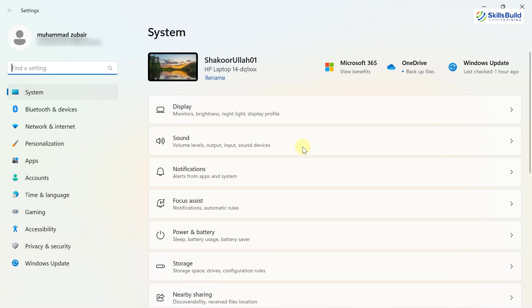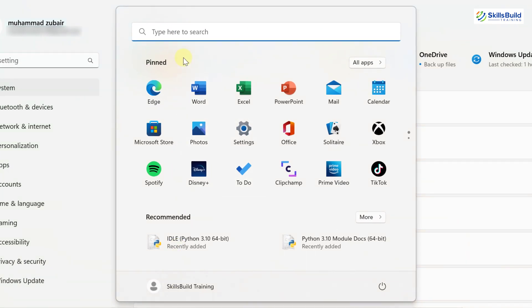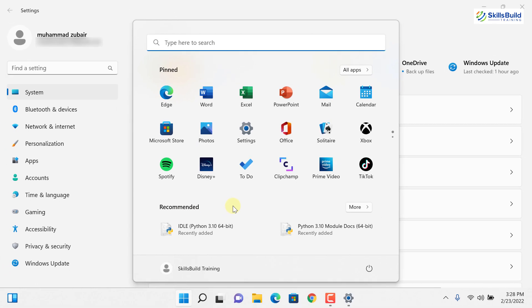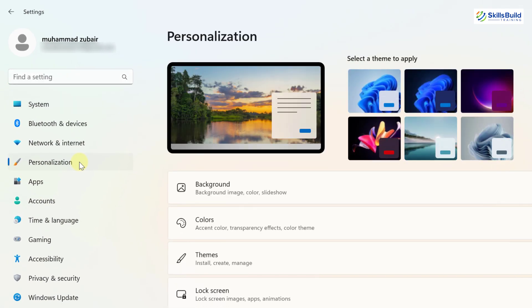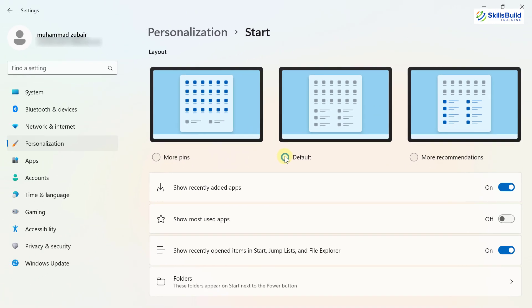The last settings update is the Start menu layout. In the Start menu, you can see pinned apps and recommended ones. Microsoft has now allowed different layouts. Go to Personalization, then Start — you have three options: the default layout, 'More Pins' which shows mostly pinned apps with fewer recommendations, and 'More Recommendations.' This layout option was not available earlier.